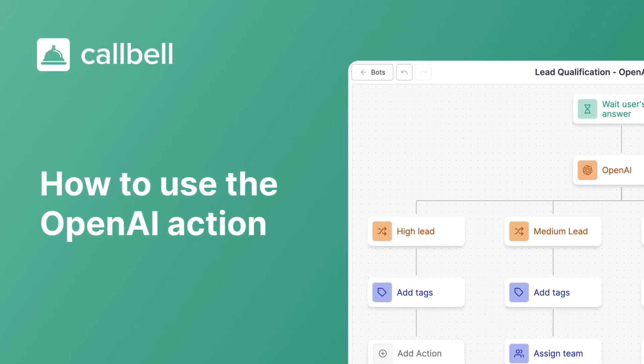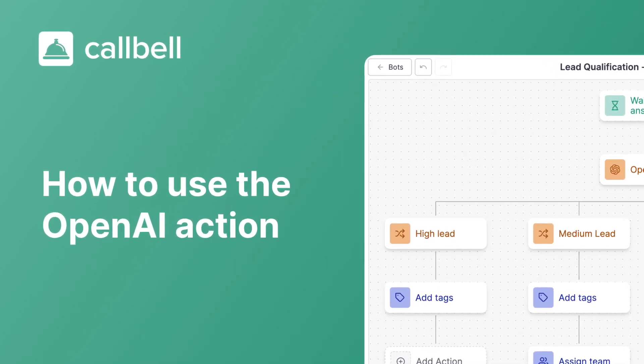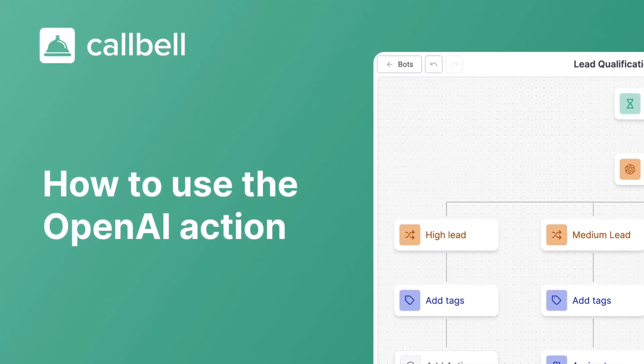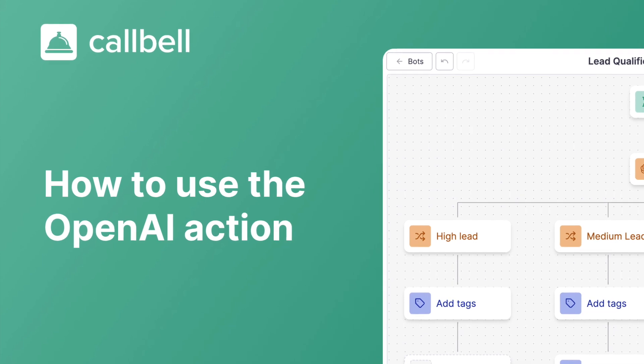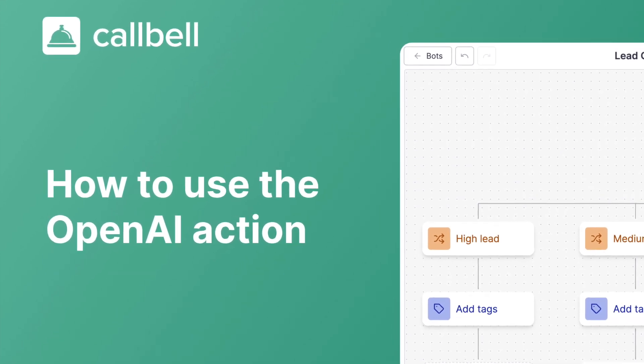Hello everyone. Today we will use the new OpenAI action to build a lead qualification bot.